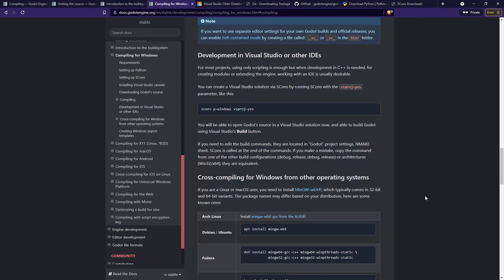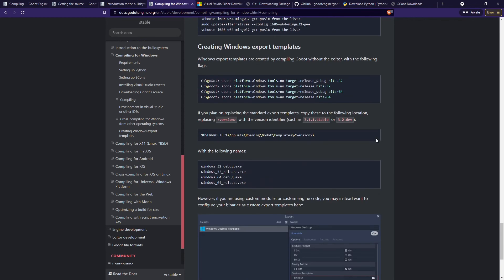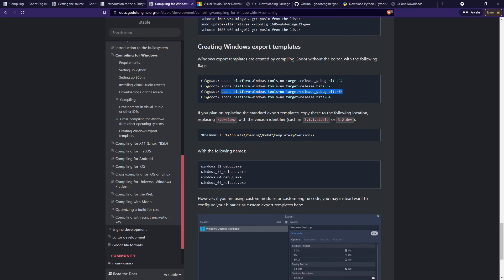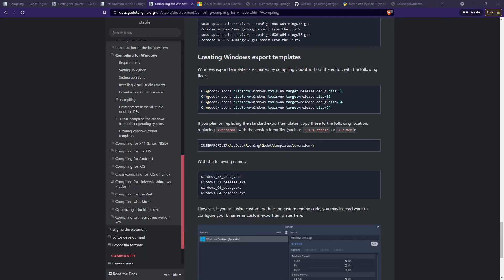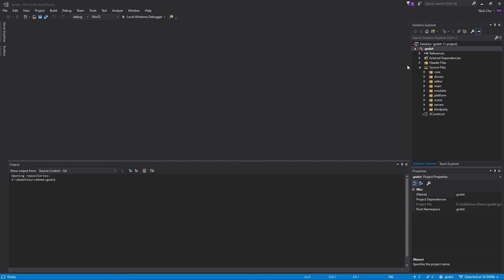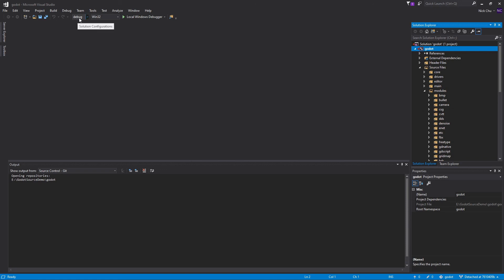There's one last thing: we don't currently have the export templates. Go to the Compiling for Windows page, scroll all the way down, and copy the commands for the target platforms you want to use. Add in the number of threads you want to use to speed up the process. After that's done, go ahead and launch Godot engine from Visual Studio by double-clicking the Godot solution. You can see all the source files, header files, and all the different modules, and edit and compile your Godot engine through Visual Studio.